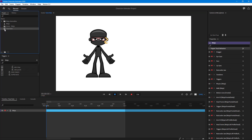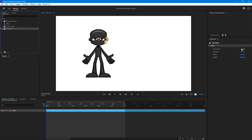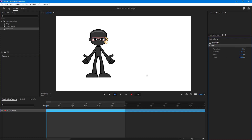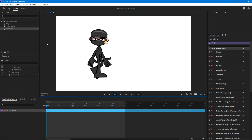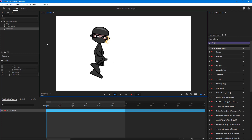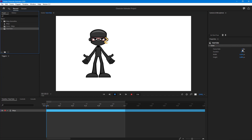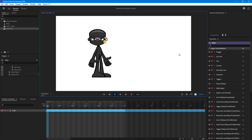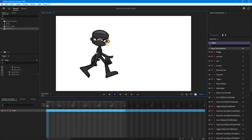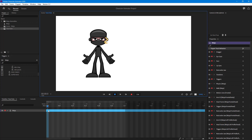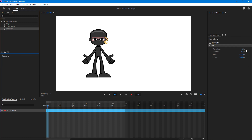If I reduce the frame rate — let's say to 5 — you can see the animation is much more stuttery because we decreased the frame rate. If I reduce it even further to 1 frame per second, there's barely any movement happening. You can see the bars here that represent each frame.